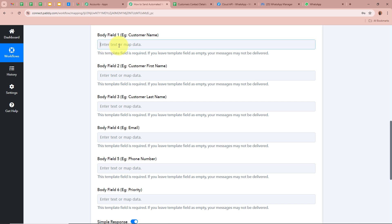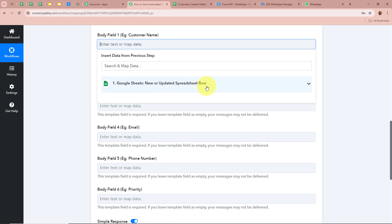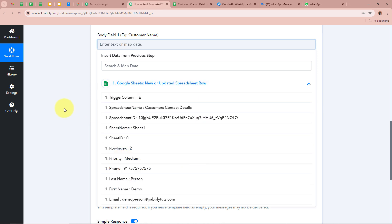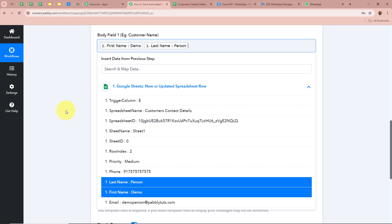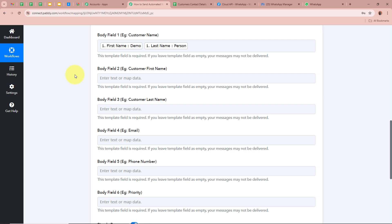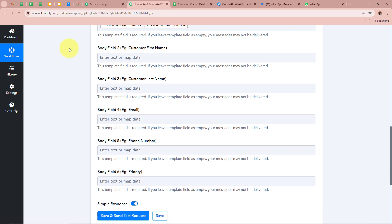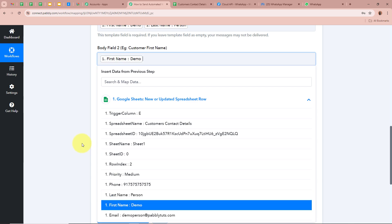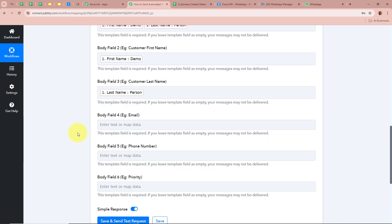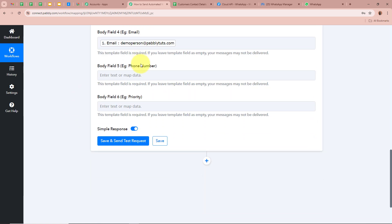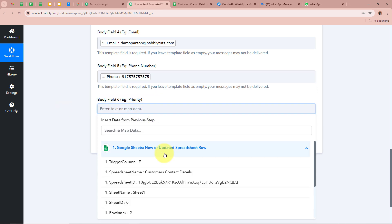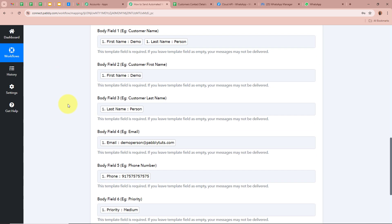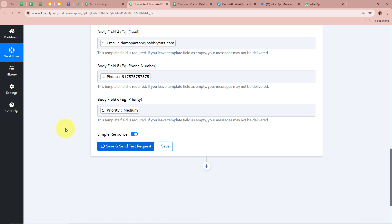Now it is asking for Body Field 1 through 6, corresponding to the six variables in my message template. We are going to map the data from the previous step — the Google Sheets trigger response. For variable 1 (customer name), I'll map the First Name and Last Name. For variables 2 through 6, I'll map First Name, Last Name, Email, Phone Number, and Priority respectively. After filling in all required details, click 'Save and Send Test Request.'